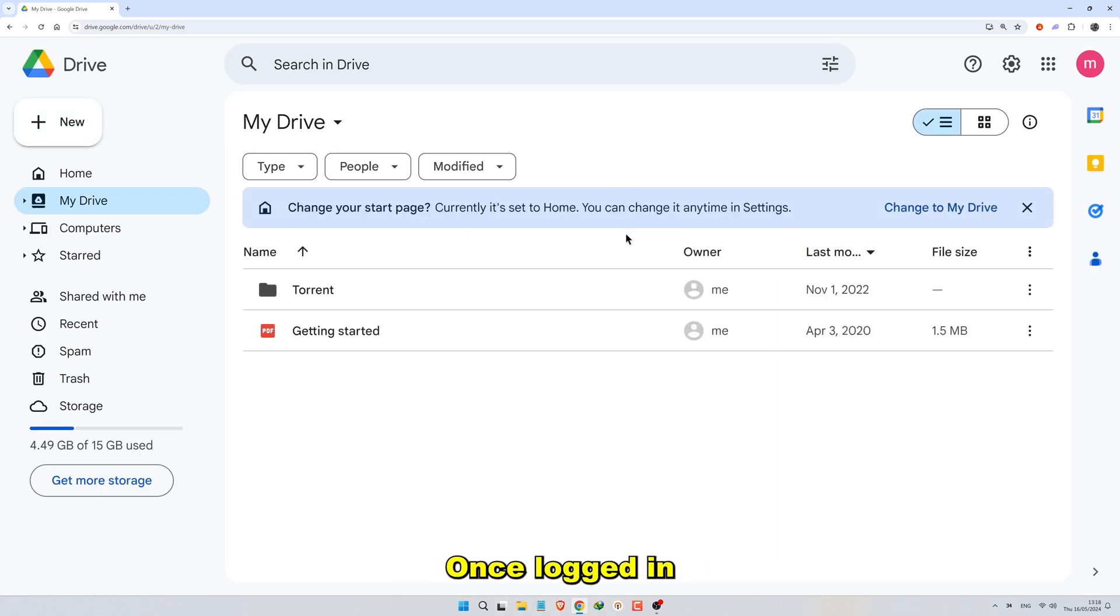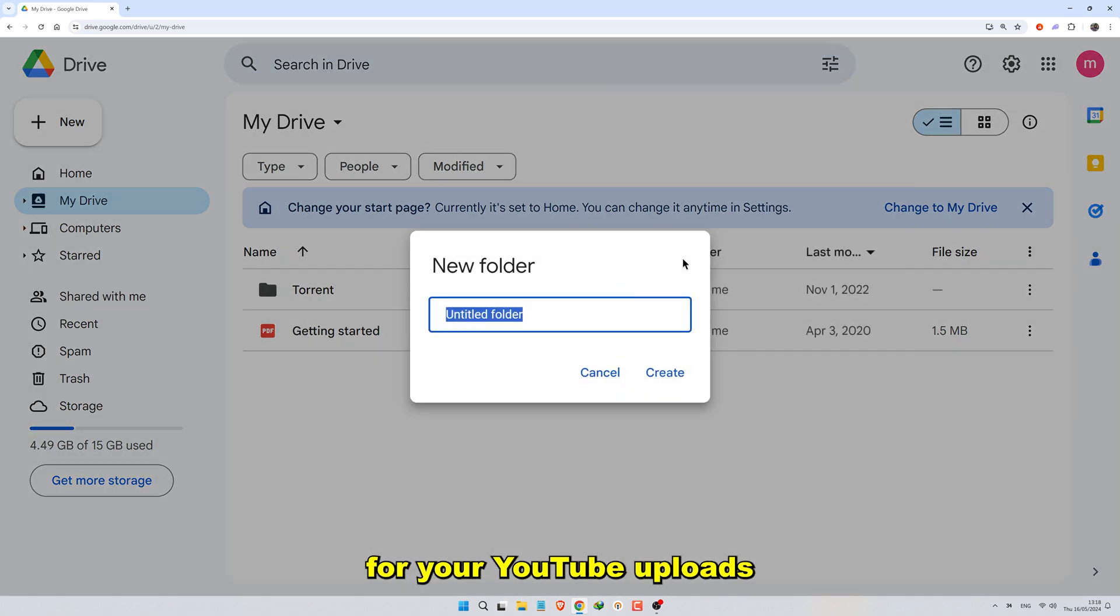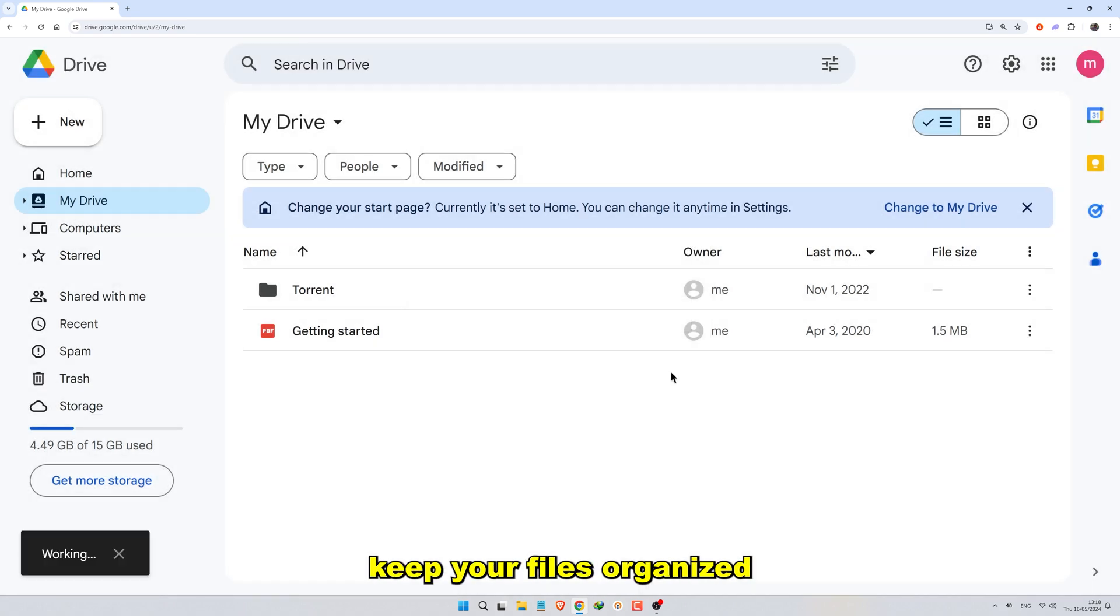Once logged in, create a new folder specifically for your YouTube uploads. Let's name it YouTube. This folder will help keep your files organized.